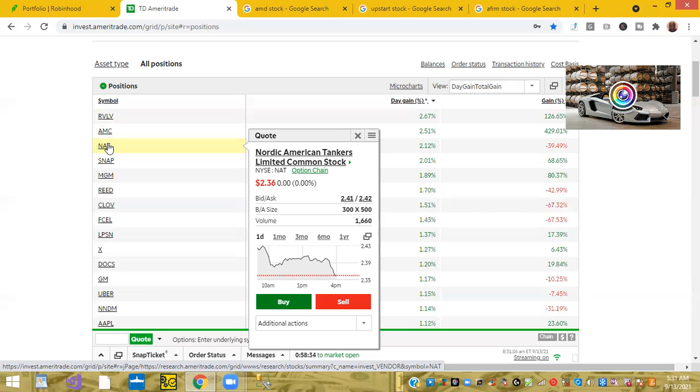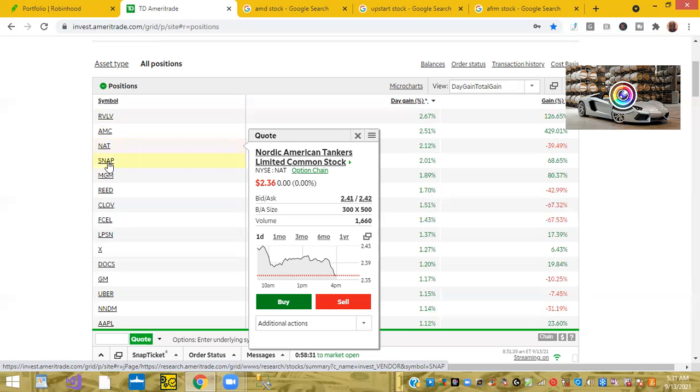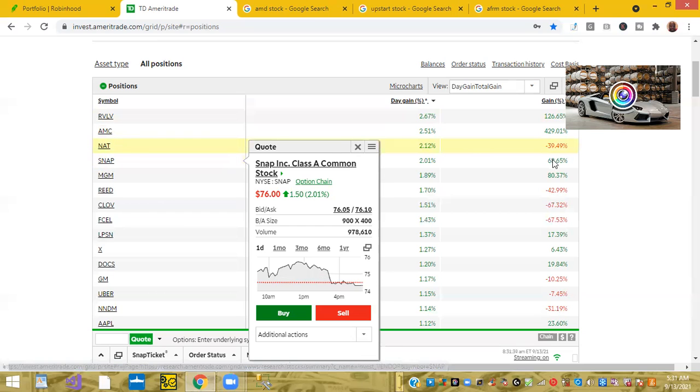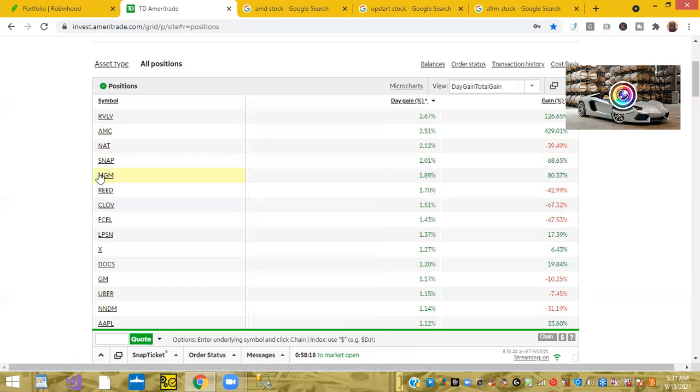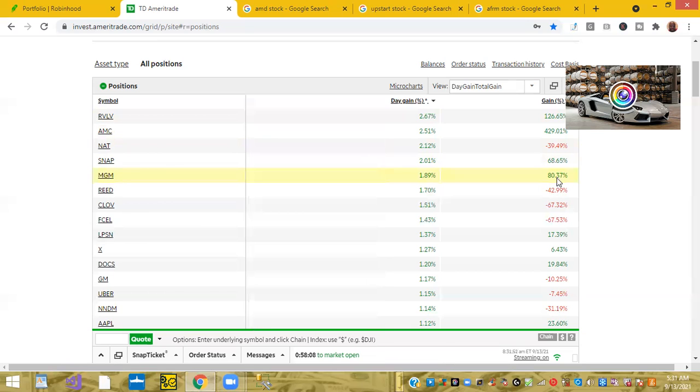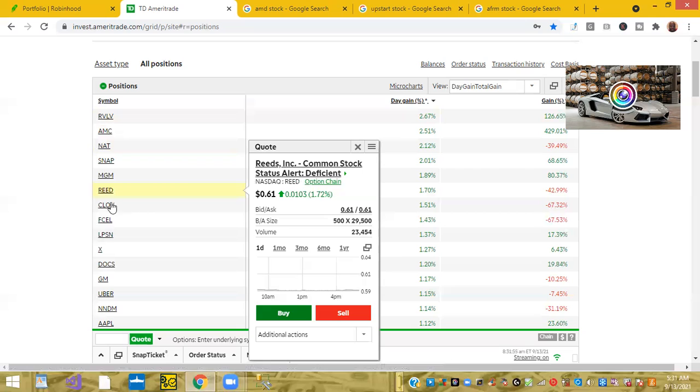All right, next stock ticker symbol we have is Snap. Snap is up 2 percent on the day and on the year I'm up a little over 68 percent on my money. Next ticker symbol we have is MGM Resorts, is up 1.8 percent on the day and I'm up a little over 80 percent on that one.